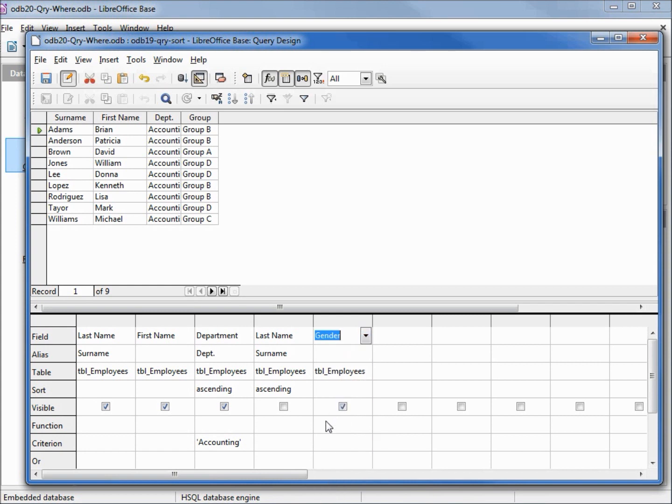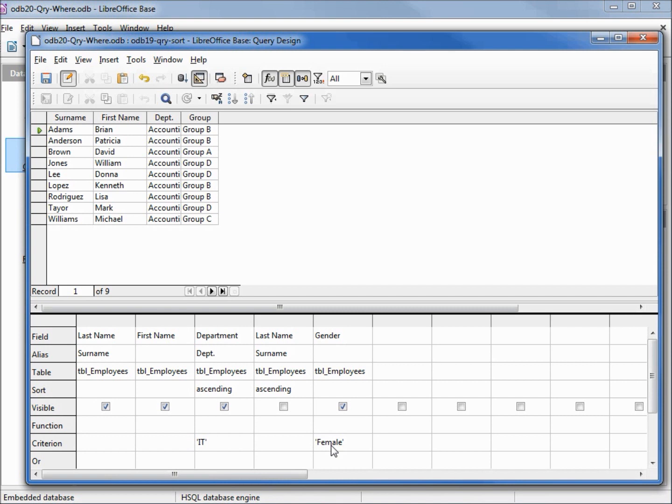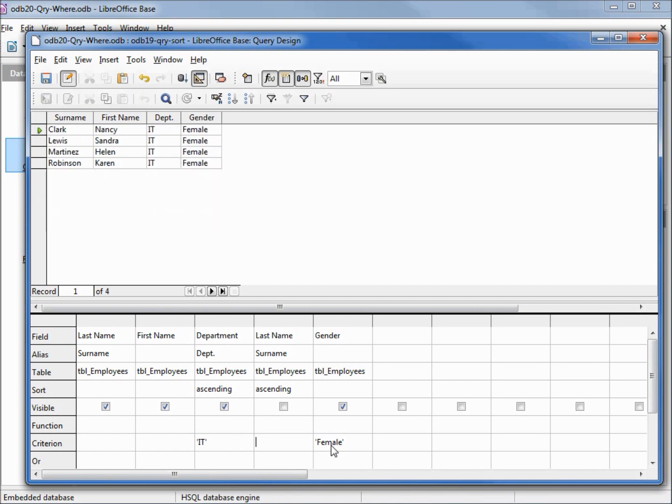Let's select gender. And now we want to add in our criteria of gender equals female and our department now will equal IT. Hitting F5 to run it shows us the four females in the IT department, the same results we had when we created that filter. Let's look at the SQL for this.